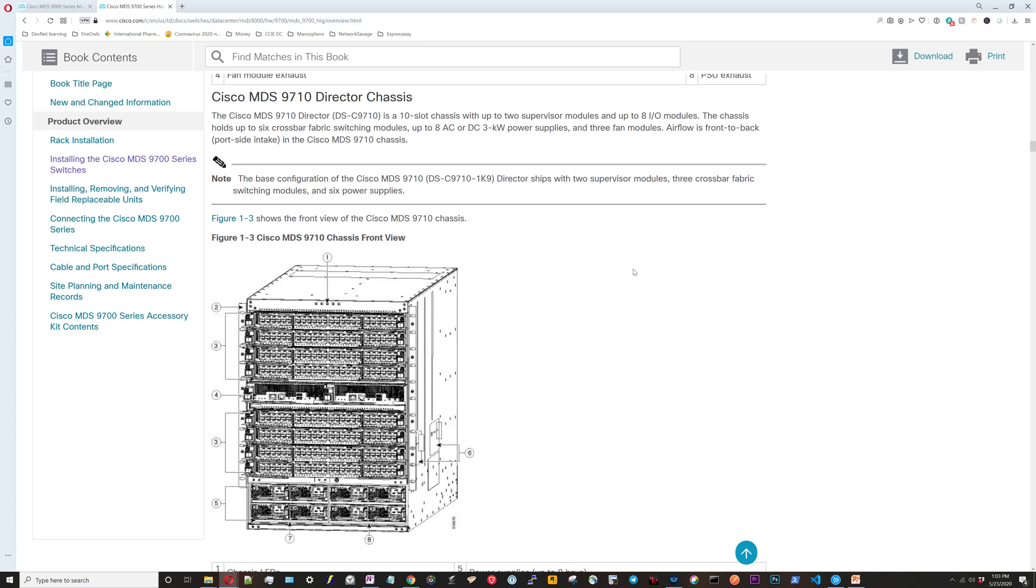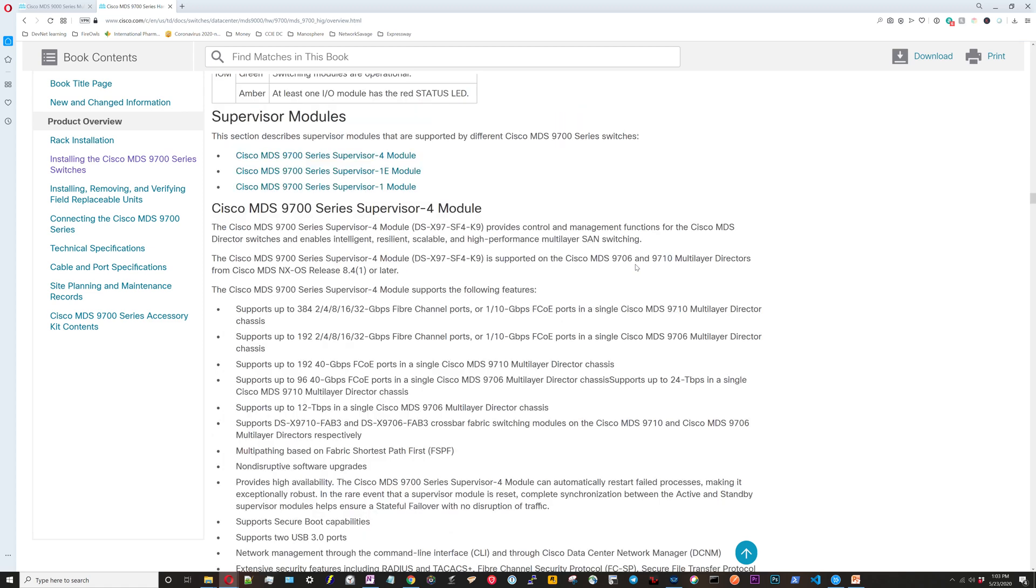Just like all the other products we've looked at, you want to be able to identify components on the front panel and rear panel. The only other thing to make note of is that they have information on the supervisor modules and the modules that you put in.